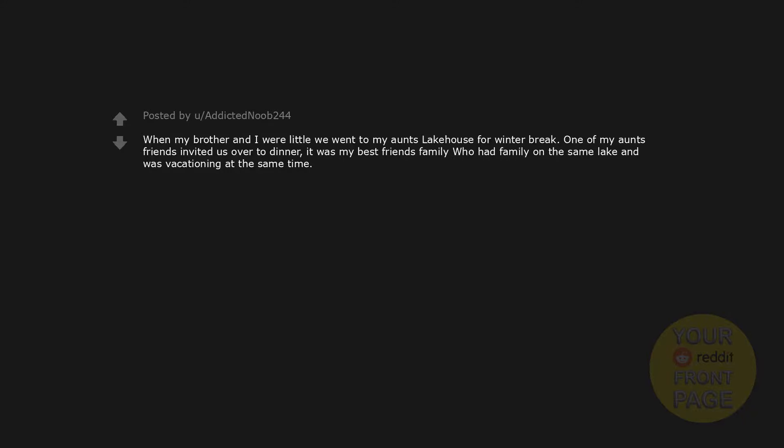When my brother and I were little we went to my aunt's lake house for winter break. One of my aunt's friends invited us over to dinner. It was my best friend's family who had family on the same lake and was vacationing at the same time.